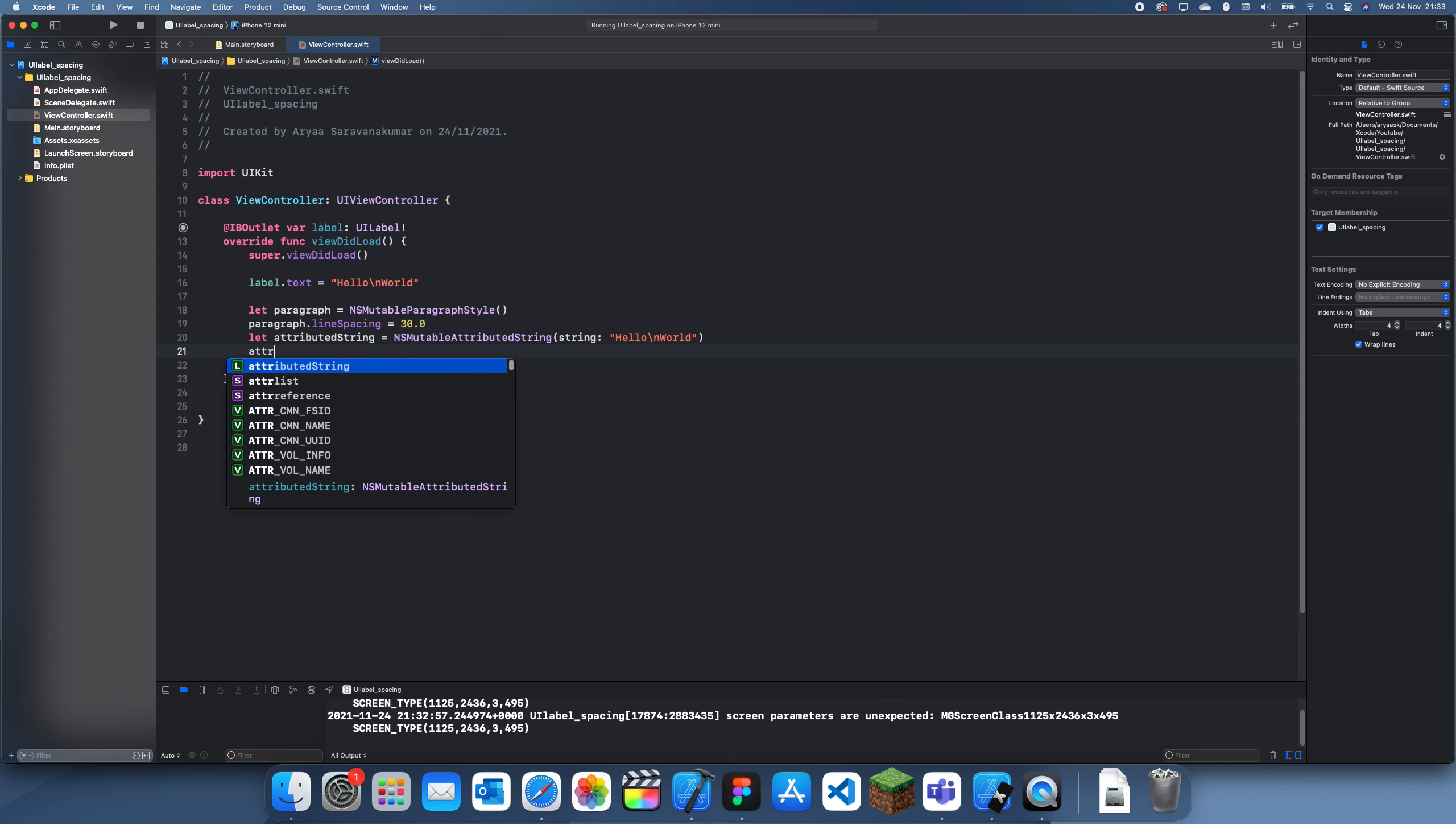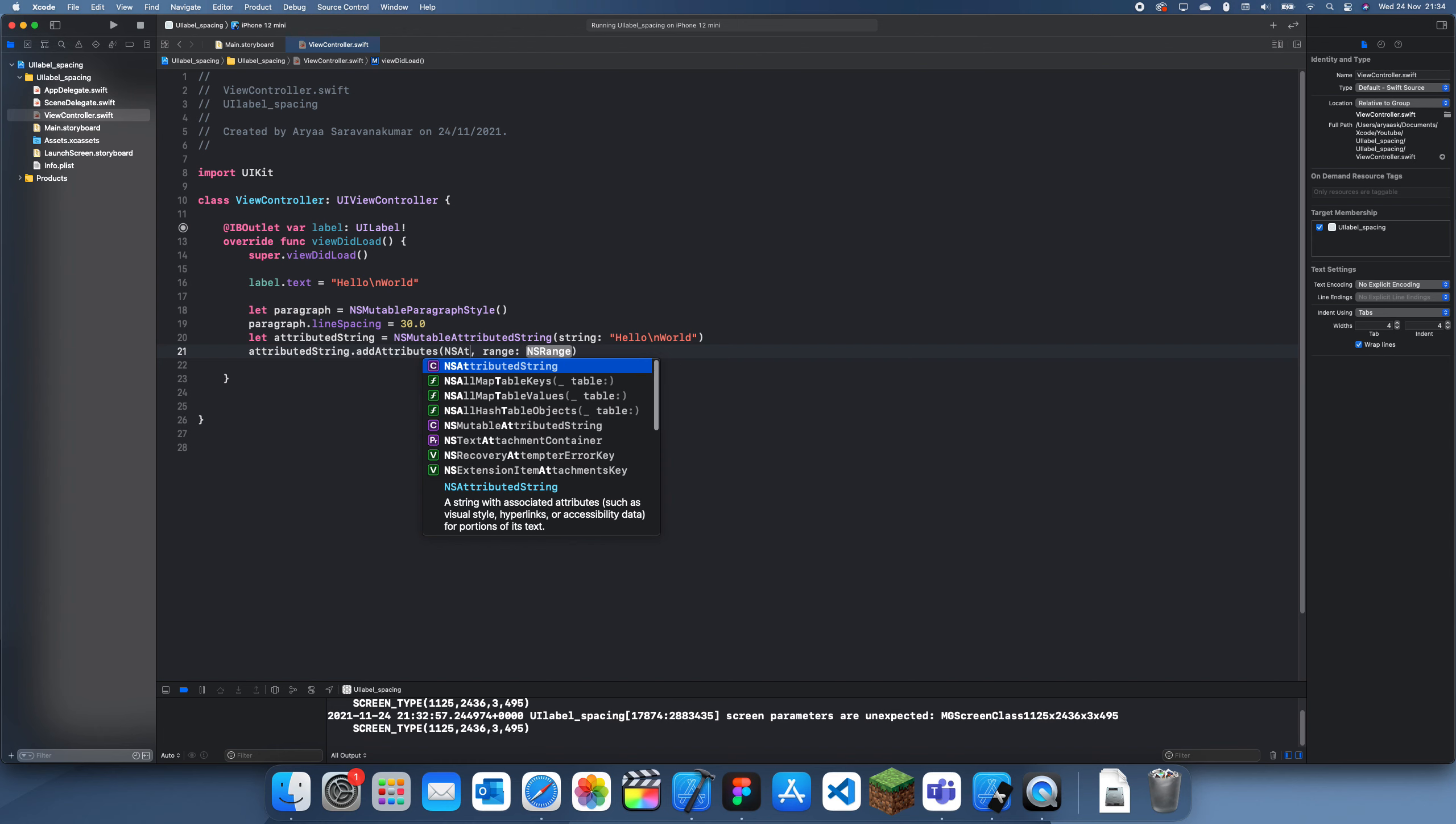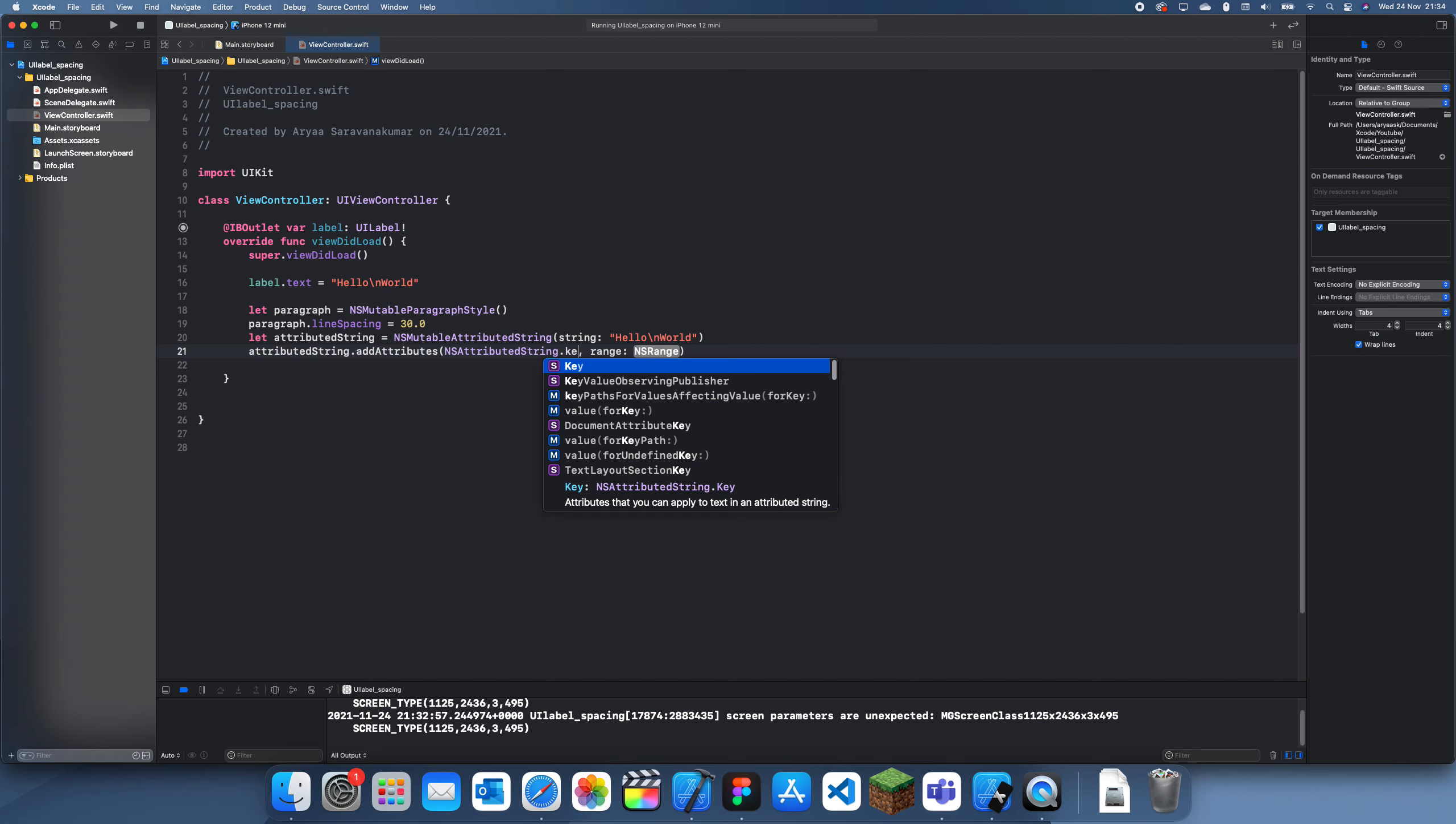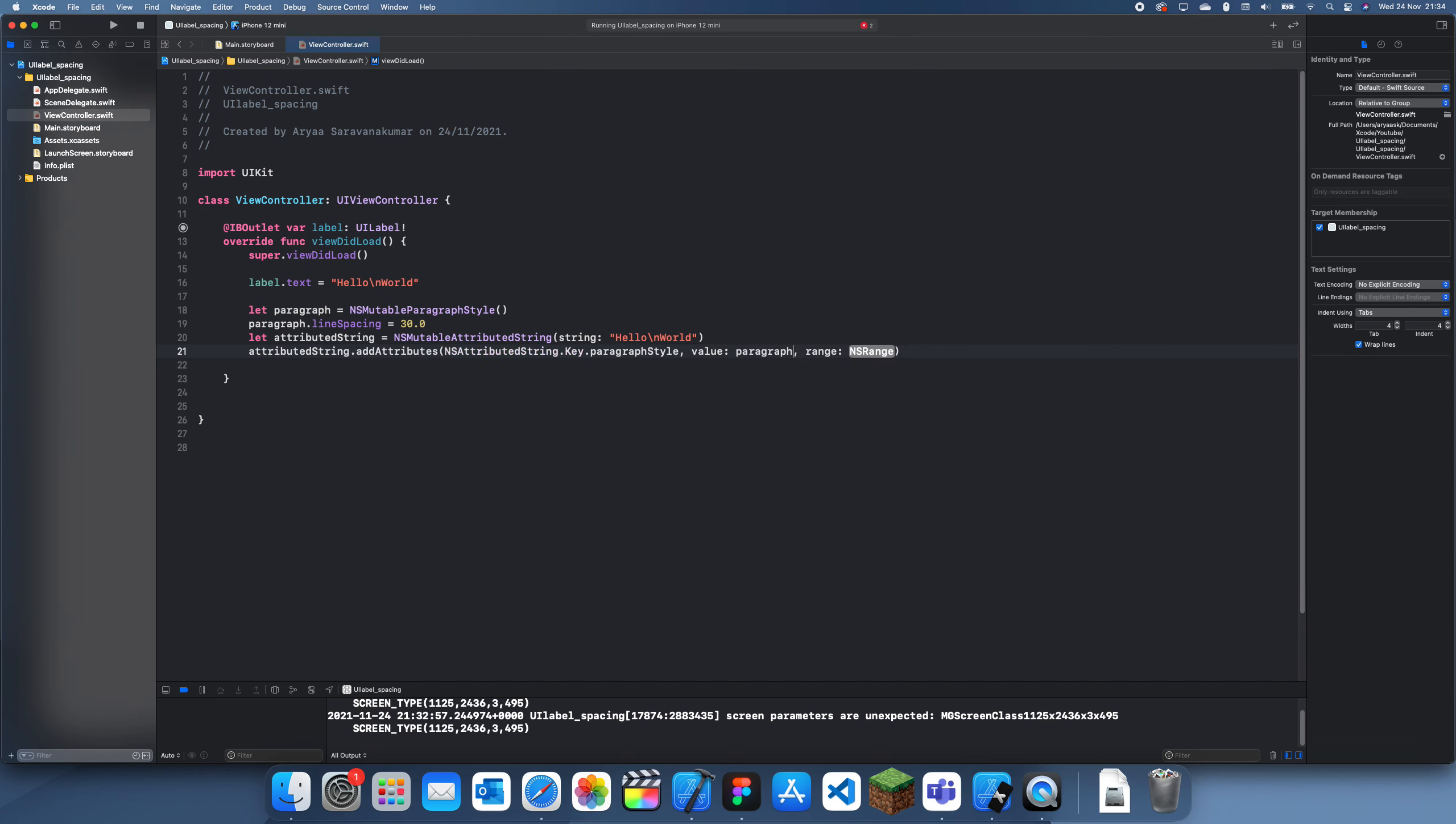And then we also have to add the attribute of this paragraph. So this can be NSAttributedString.key.paragraphStyle. And for the range, I just need to have a value. So if I do that, and value range like so.